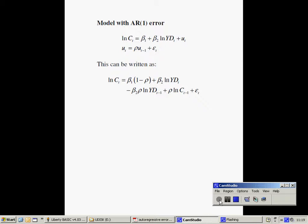This can be written in the form shown below. To estimate this form of the equation, we need to use a nonlinear least squares estimator to allow for the fact that there is a nonlinear restriction between the parameters of the model.